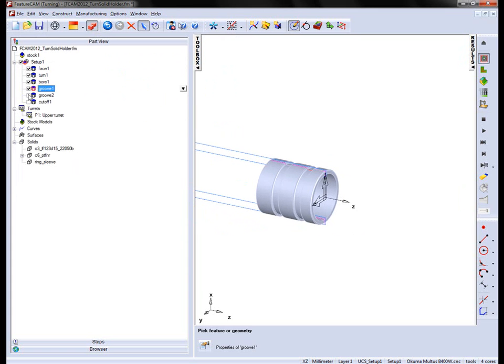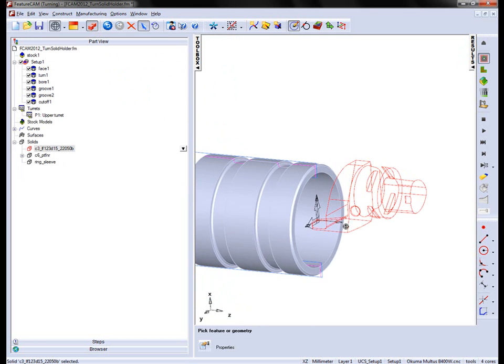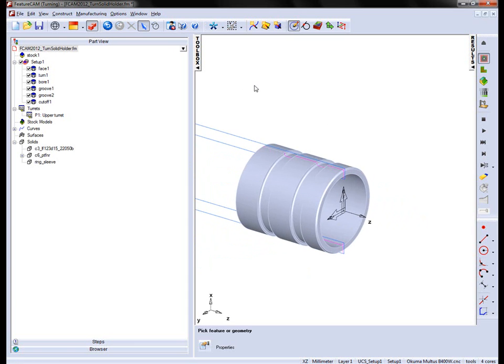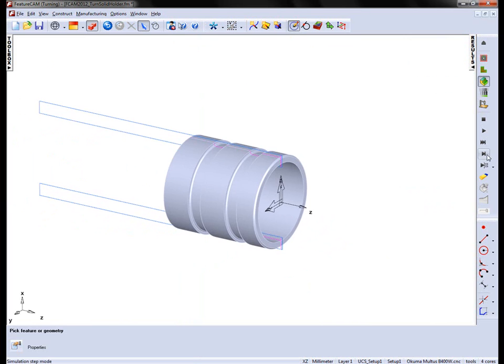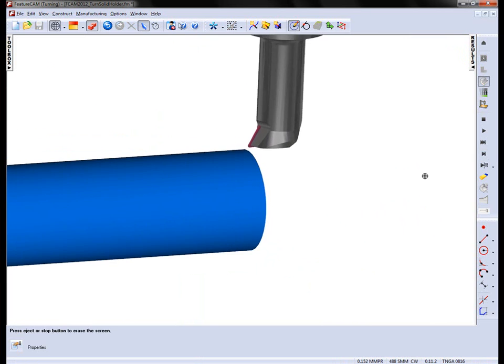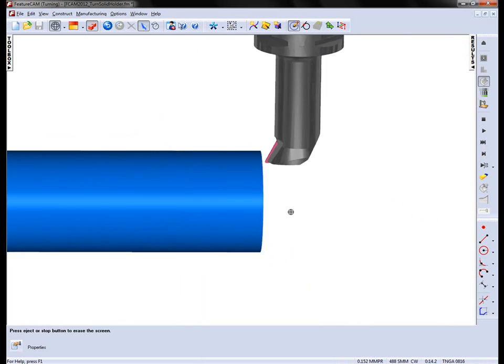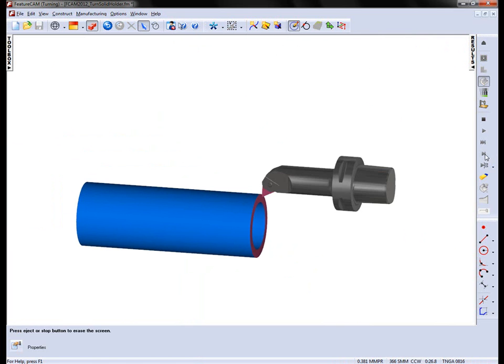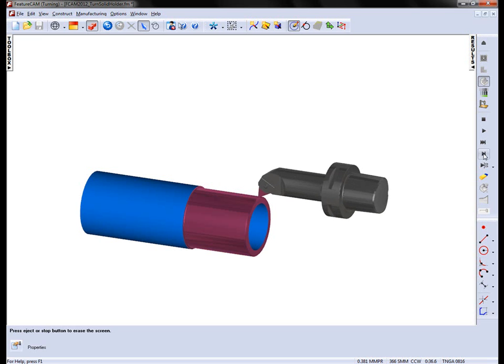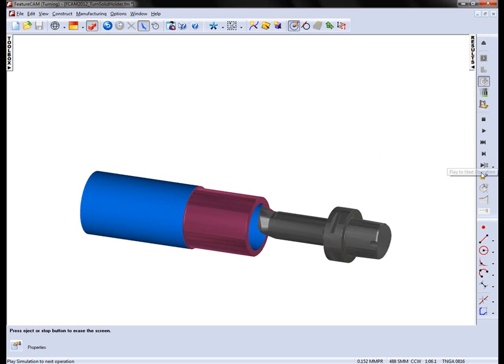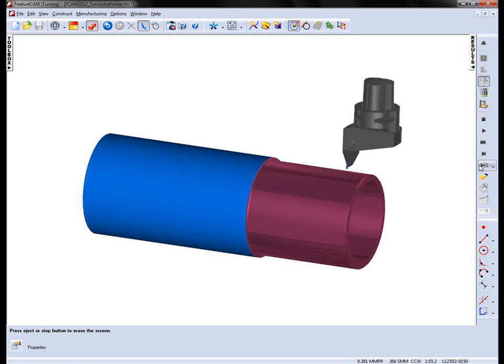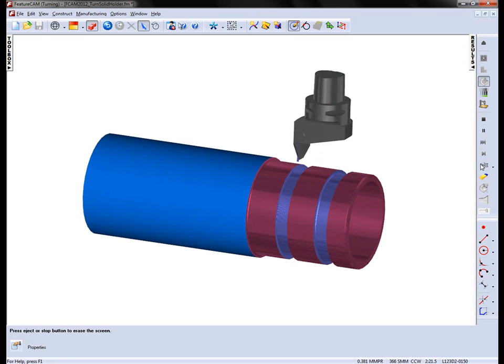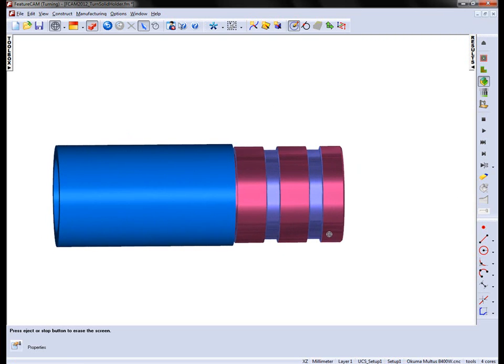We can also turn on the grooving operations, which in this case are using a C3 type holder. Those have already been done for you. We can now run through our simulation initially as a 3D operation. So there is my facing tool, then indexes round. We can start cutting the outside turn. And again index round and cut the bore operation. There is also the grooving tool, which allows us to groove the two groove areas. And this tool can also be used for the cutoff.